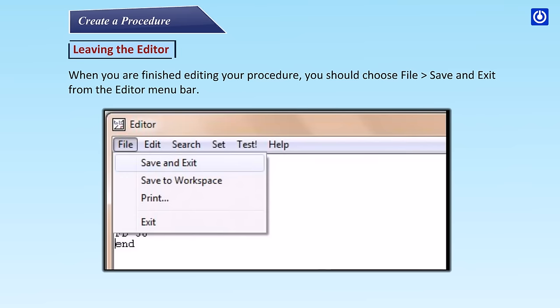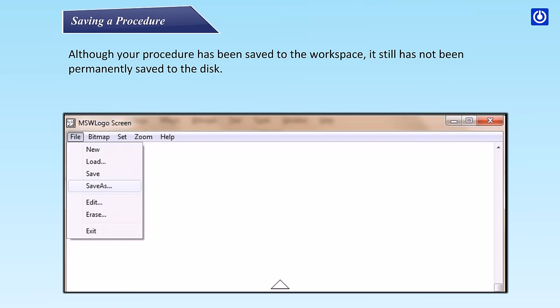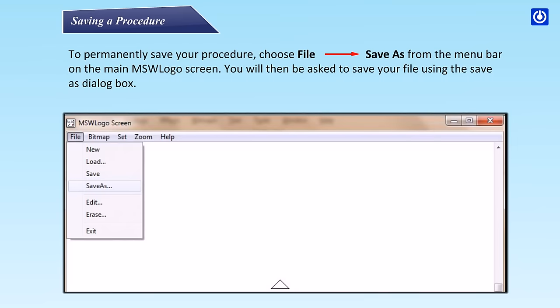Saving a procedure. Although your procedures have been saved to the workspace, it still has not been permanently saved to the disk. To permanently save your procedure, choose File, Save As from the menu bar on the main MSW Logo screen.